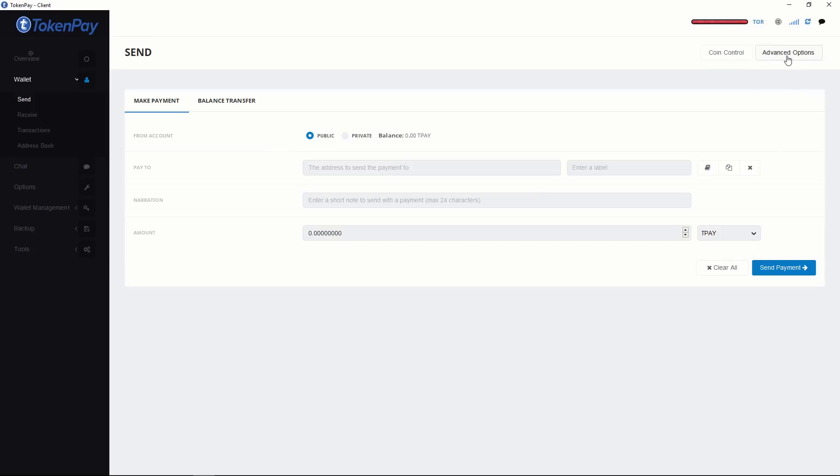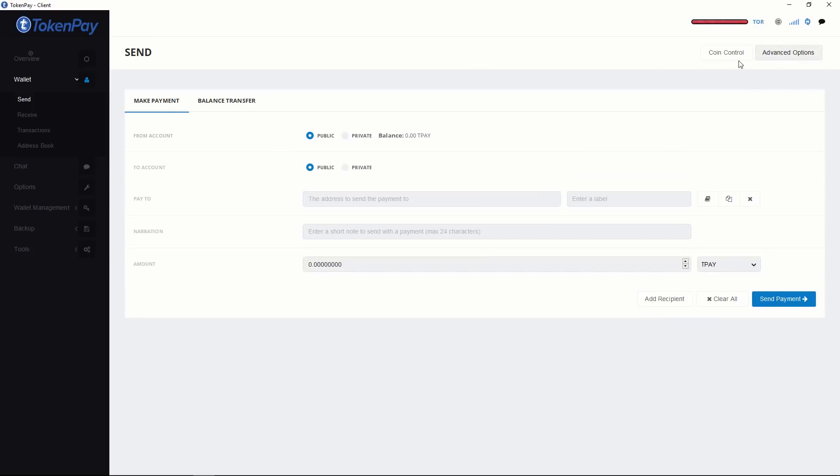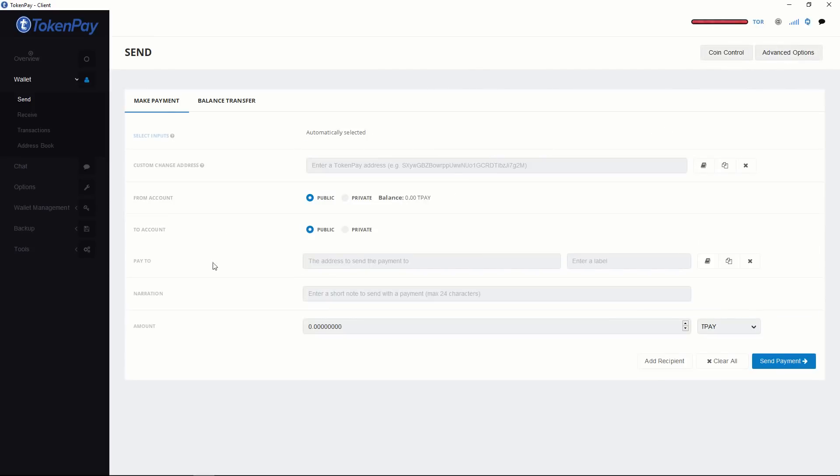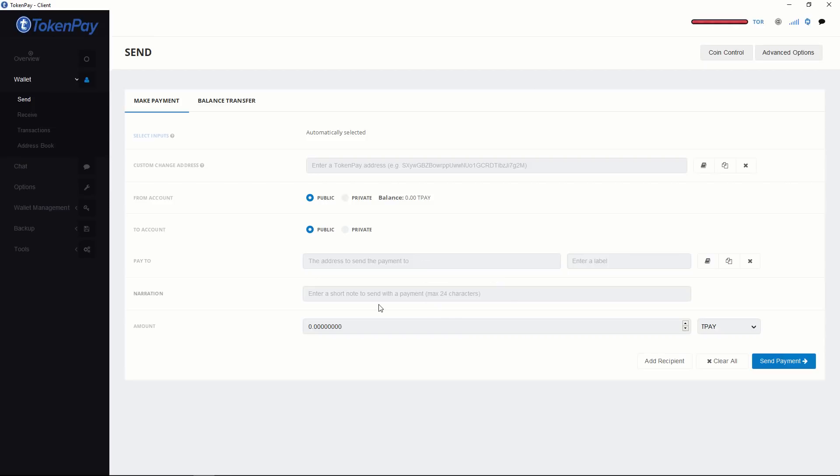You have more options also. If you want more options, just click Advanced Control. These are all the options available. Mainly in here, you will give the pay to address where you want to send, narration if you want, and the amount.